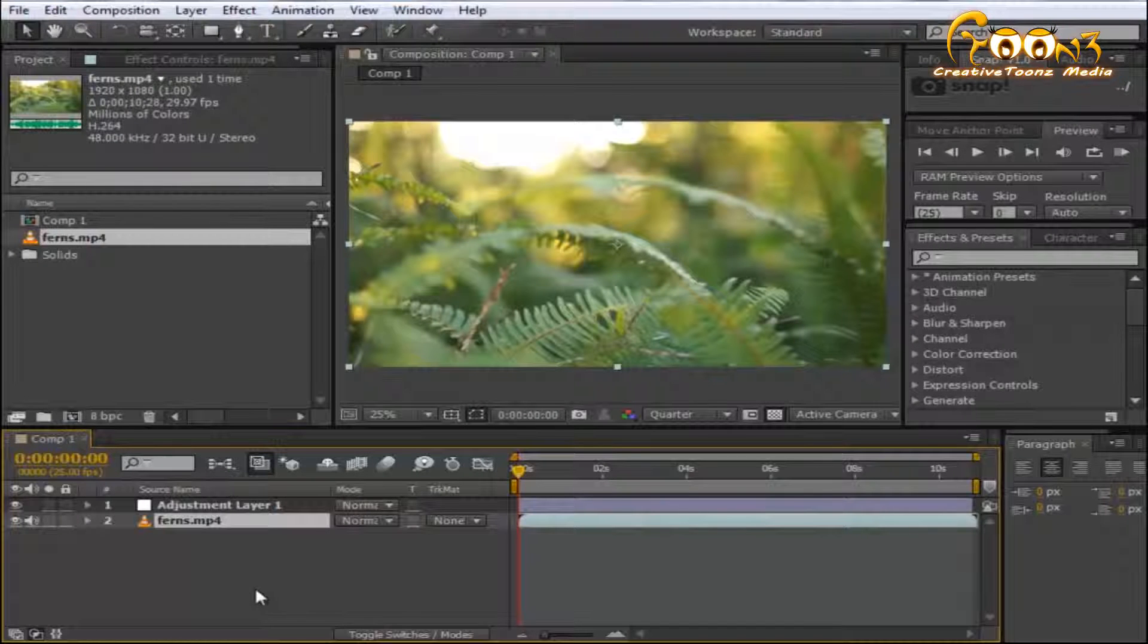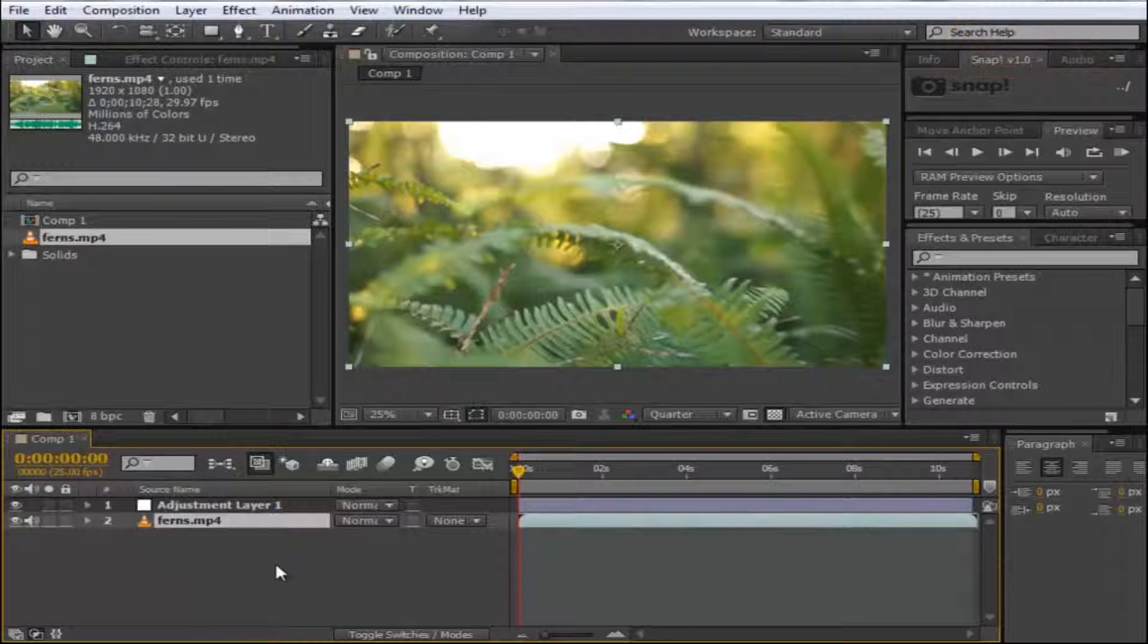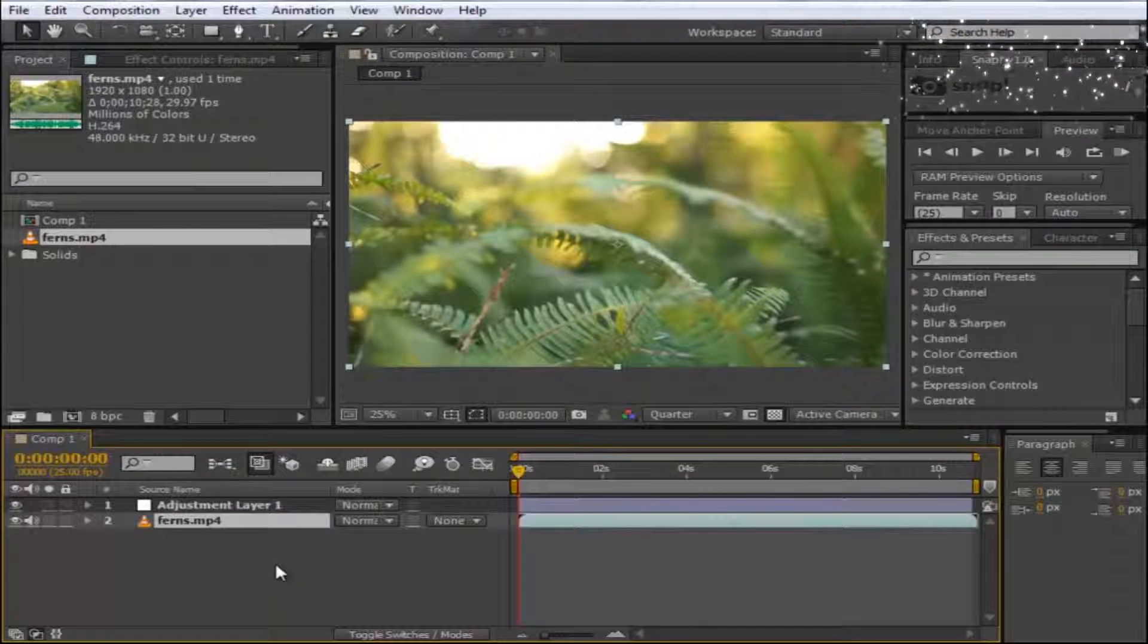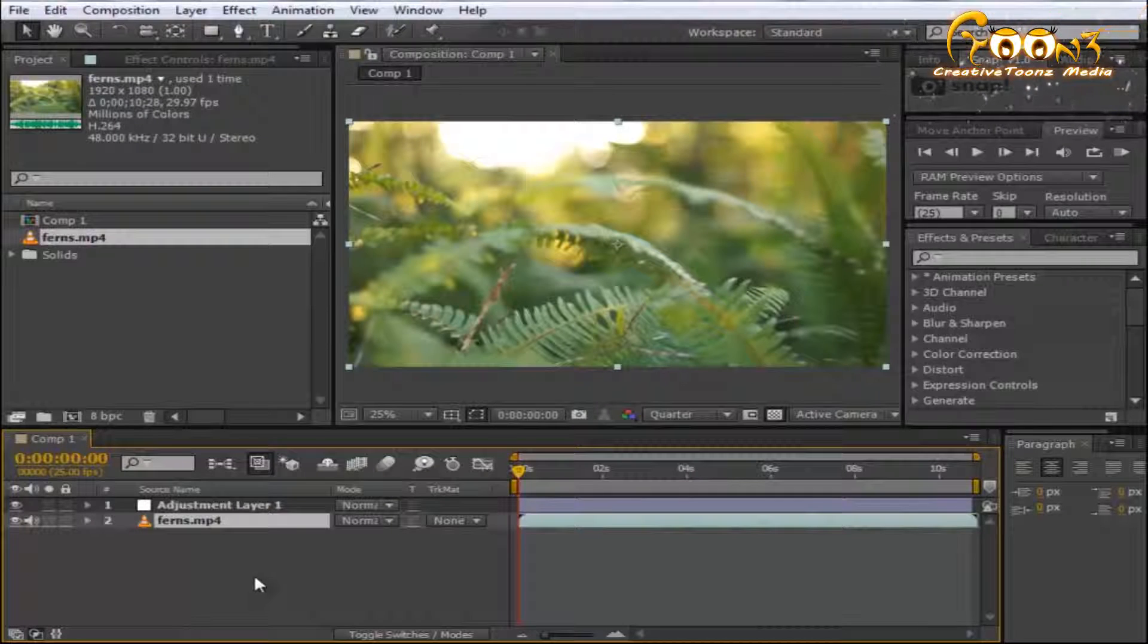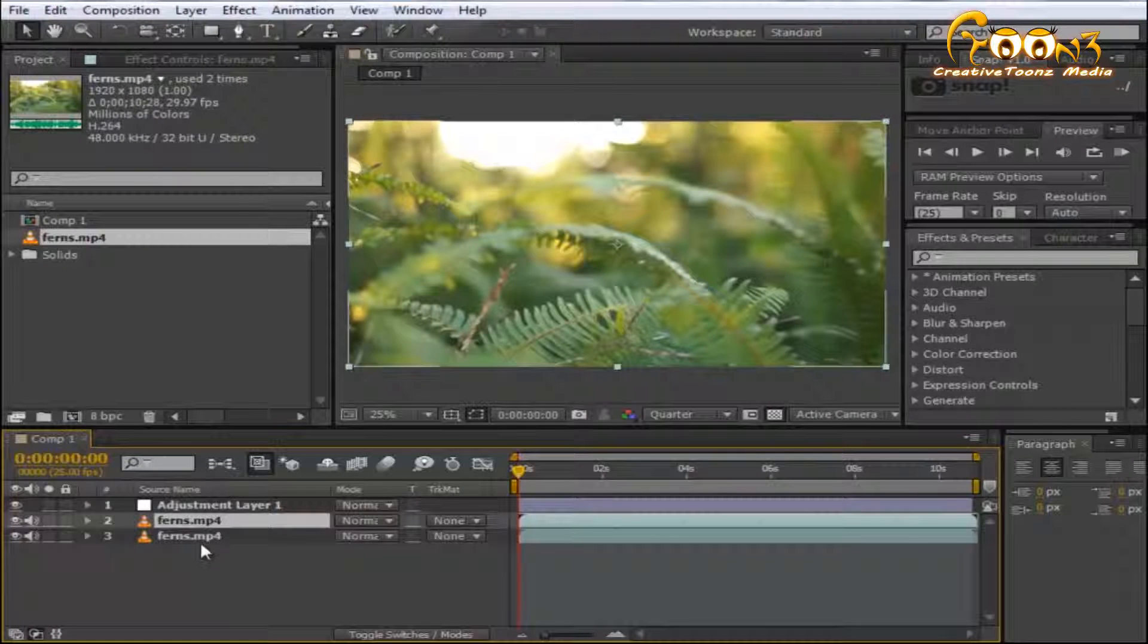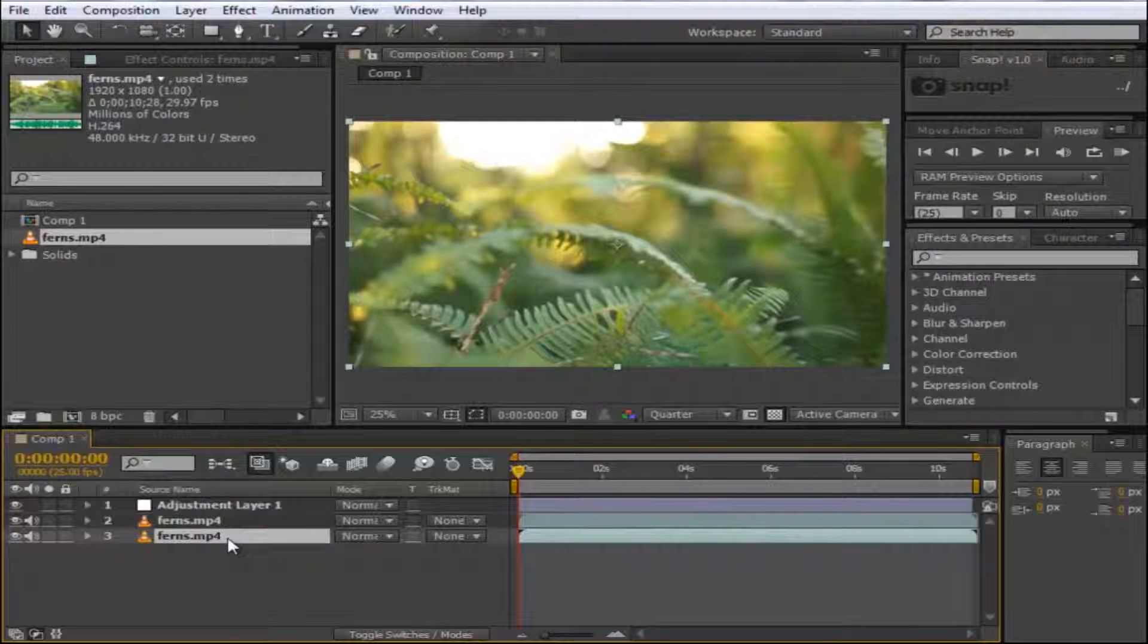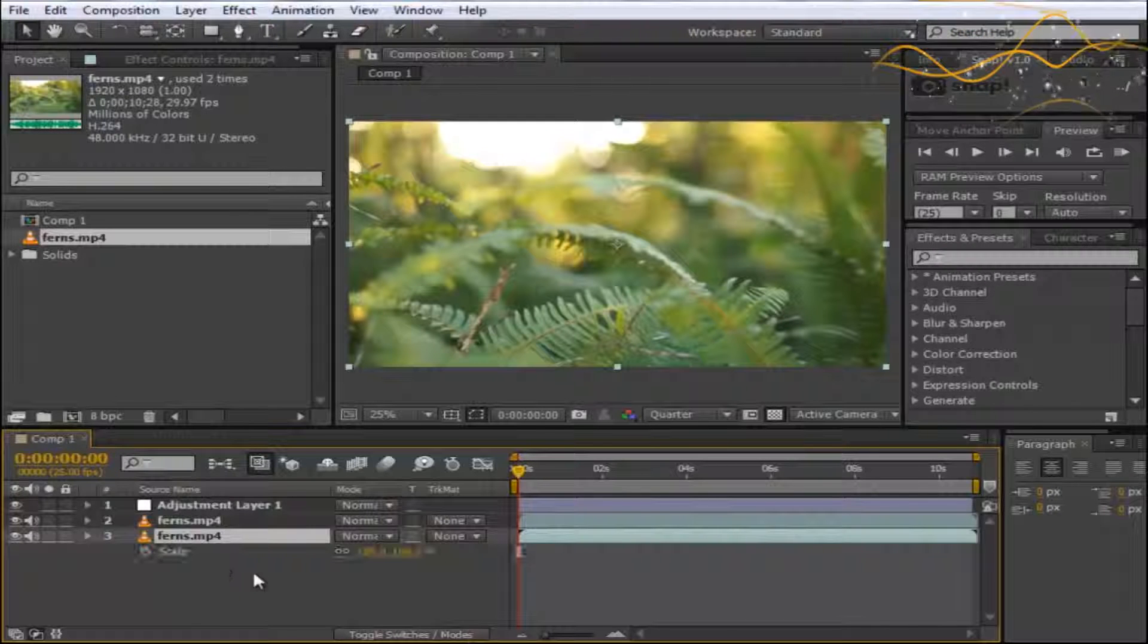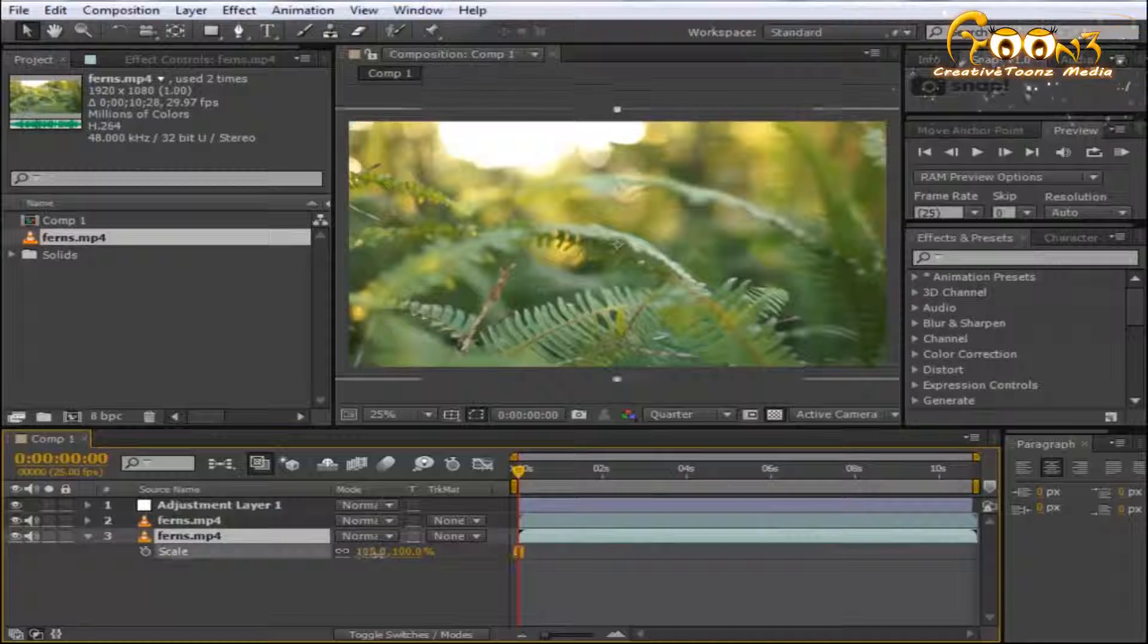You need to duplicate this scene using Control+D, or Control+C and Control+V. Then scale the last scene as it will be a little blurry.